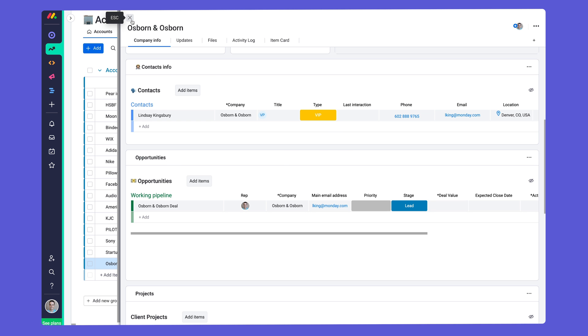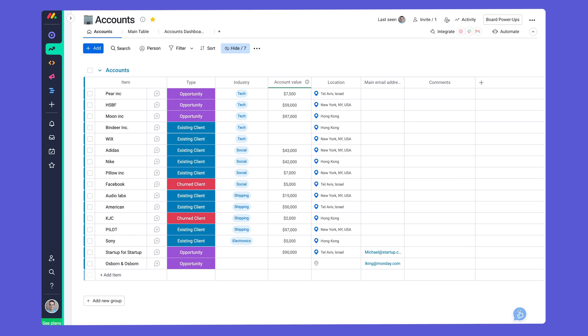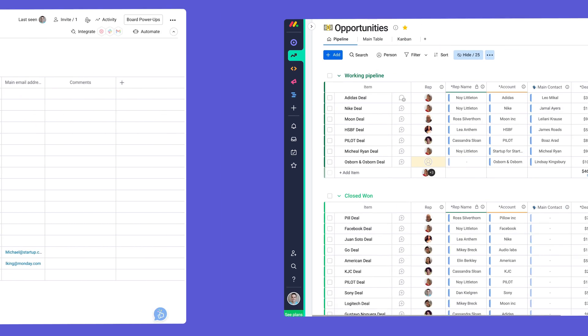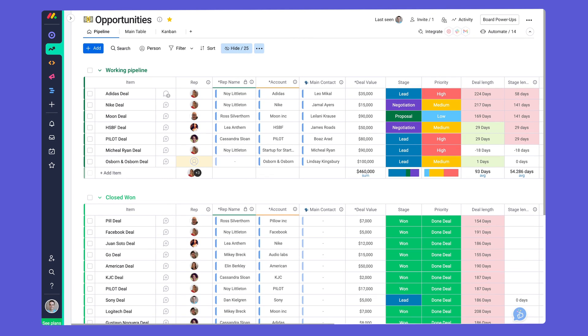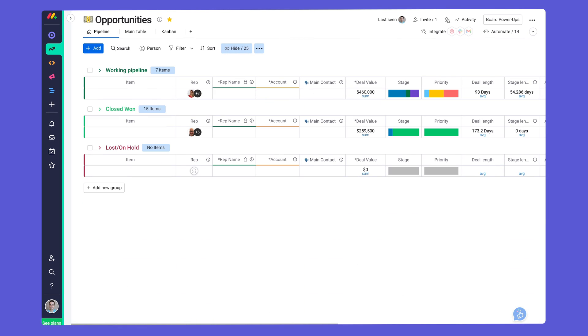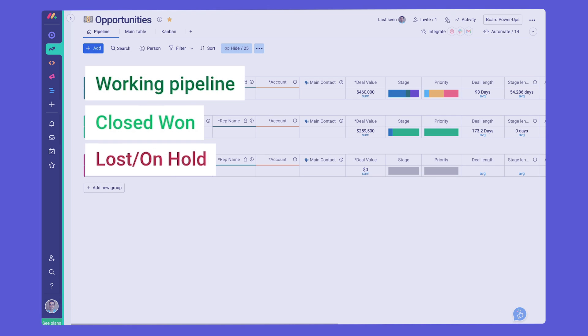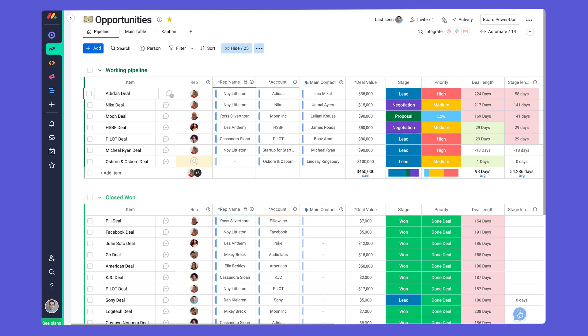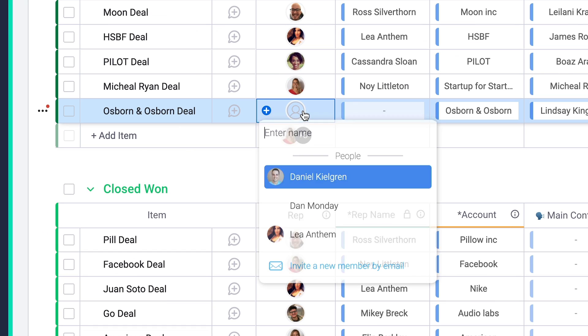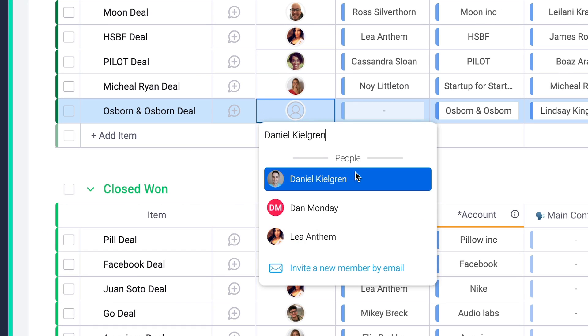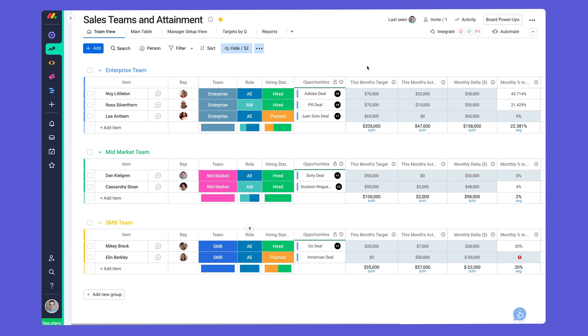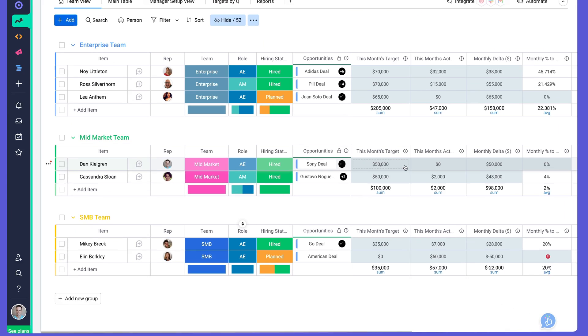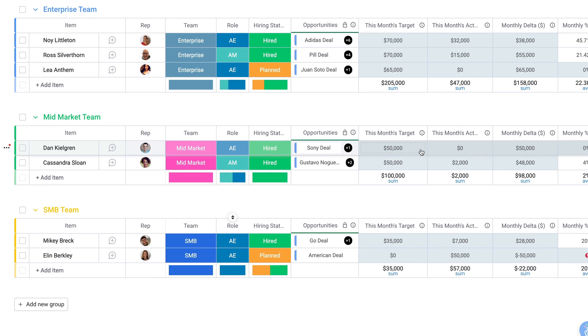Ready to close some deals? Me too! Here is your Opportunities Board. We've set you up with groups to organize each stage and line items for each deal. By assigning a sales rep, we'll associate the deal to your team member so you can track their performance on your sales team board.